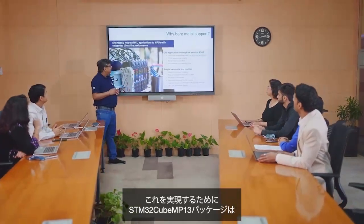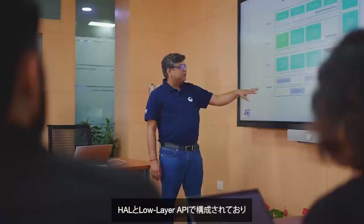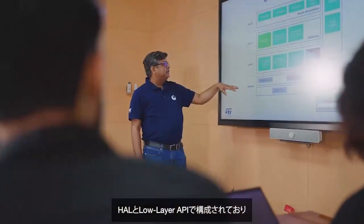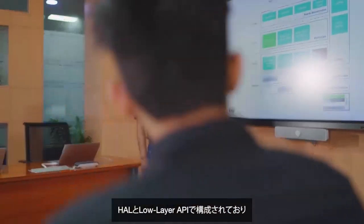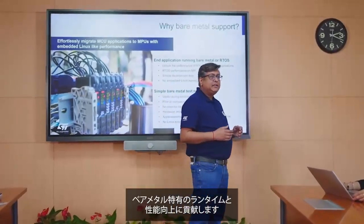To make this possible, the STM32Cube MP13 package comprises a hardware extraction layer and a low-layer API to help create bare-metal runtimes and improve performances.